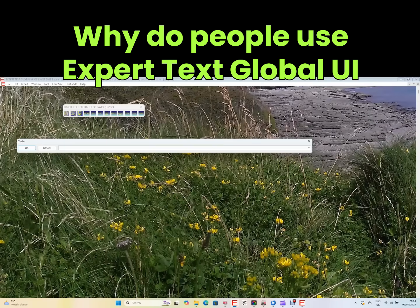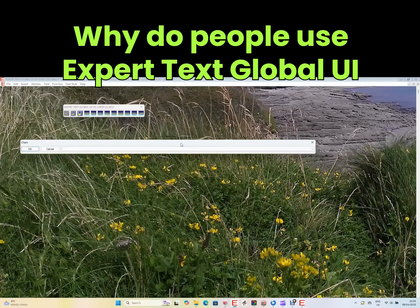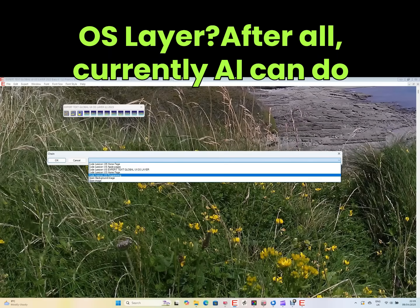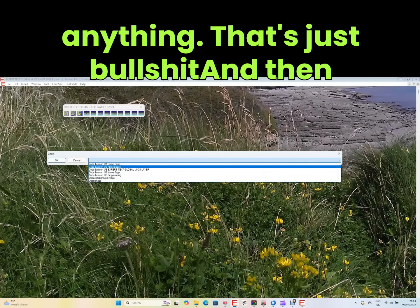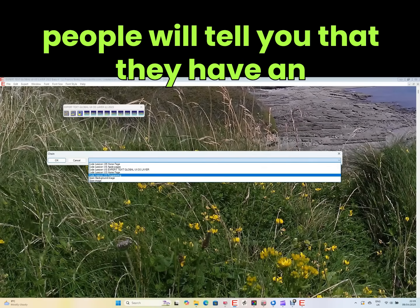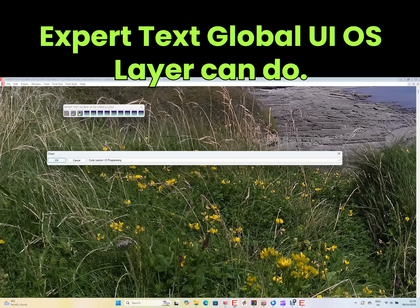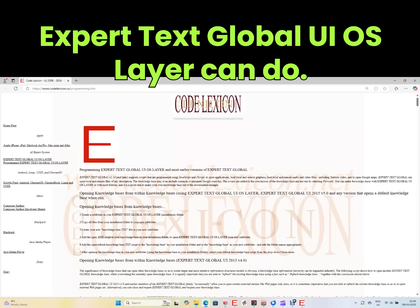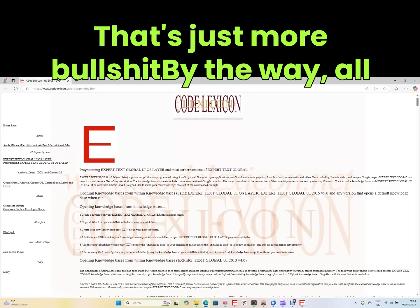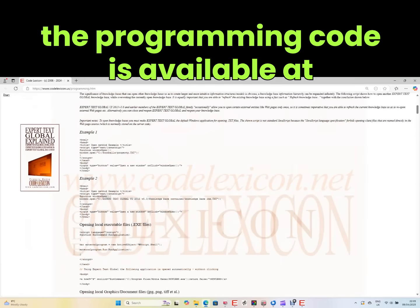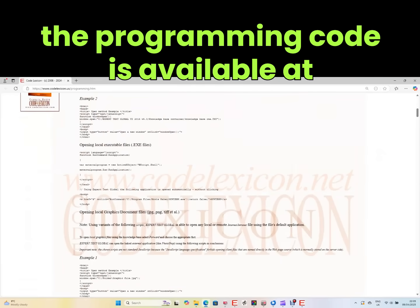Why do people use Expert Text Global UI OS Layer? After all, currently AI can do anything — that's just bullshit. And then people will tell you that they have an operating system or app that can do what Expert Text Global UI OS Layer can do — that's just more bullshit.